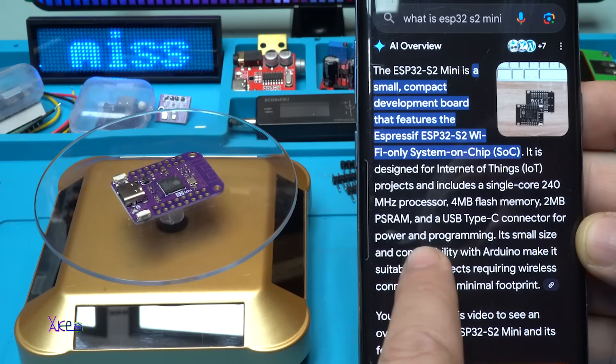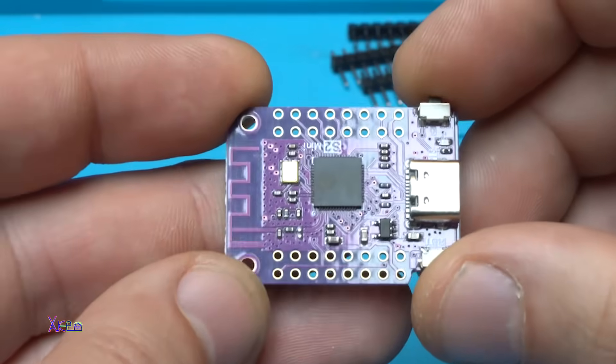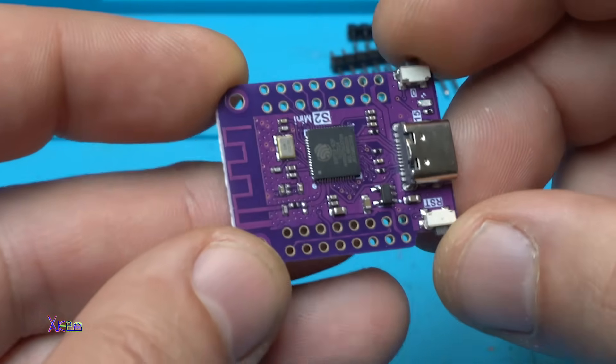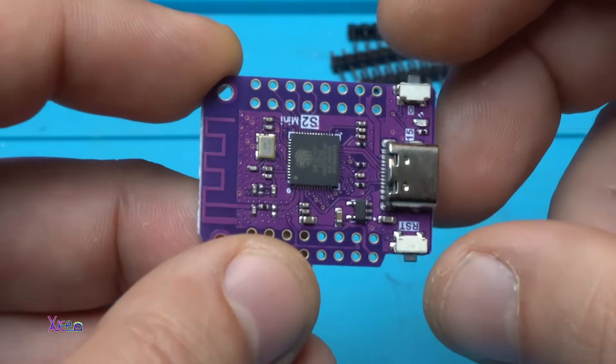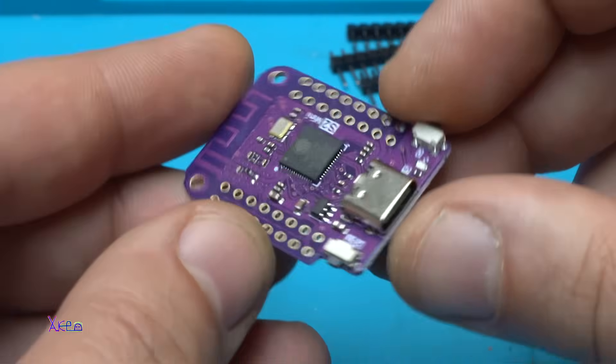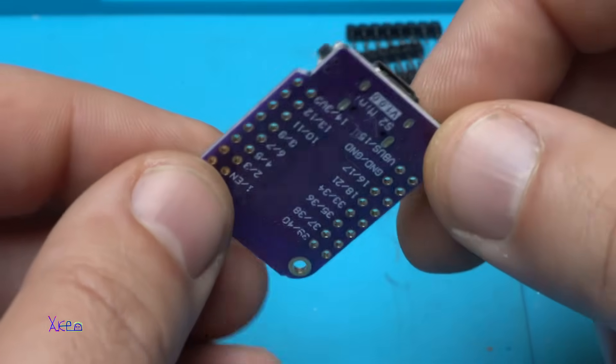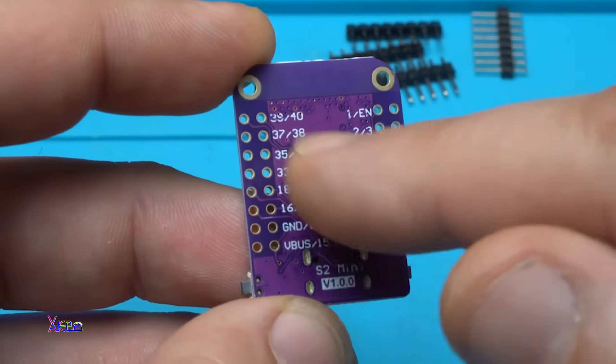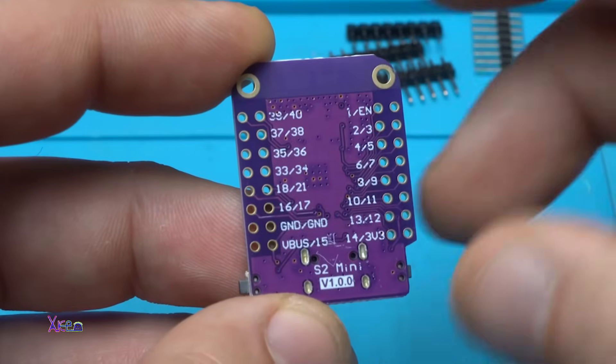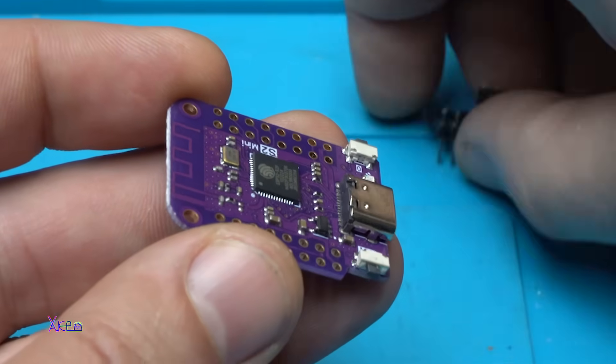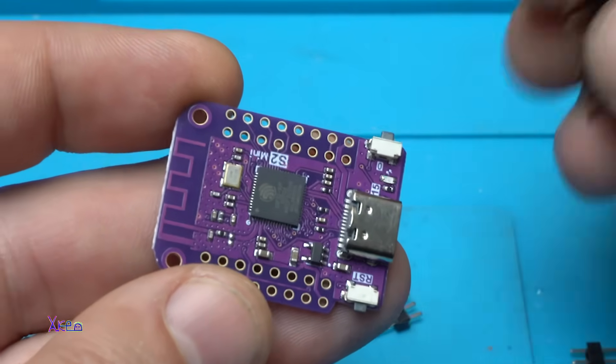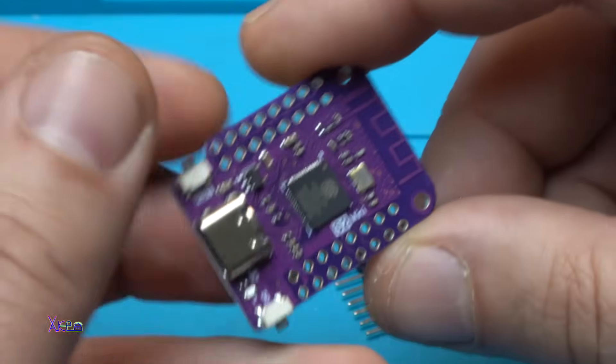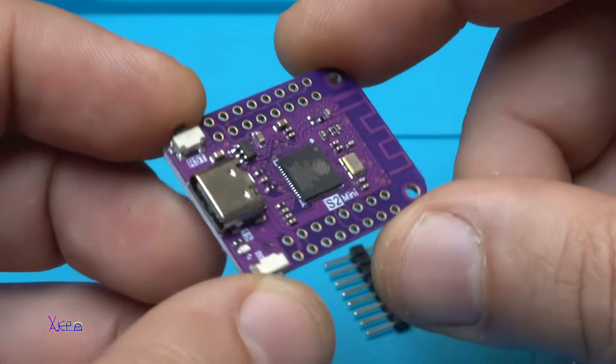Here it is, a closer look of the module. It has only two push buttons, one is the reset, one is the boot, the Type-C connector for programming. From behind we have marked all the pin outs which is super nice. I need to solder these four pin headers on the board so I can test it and show you what you can do with this thing.